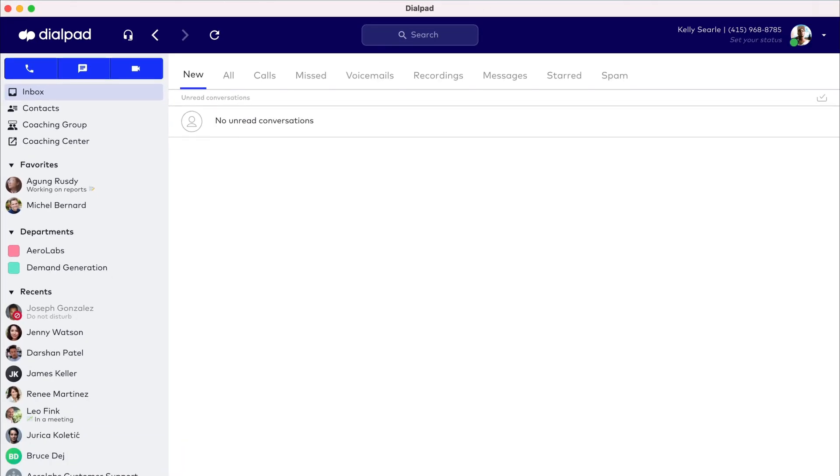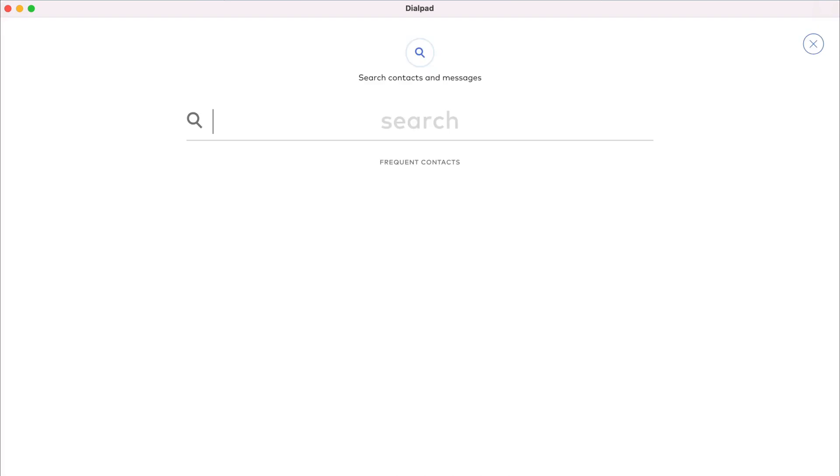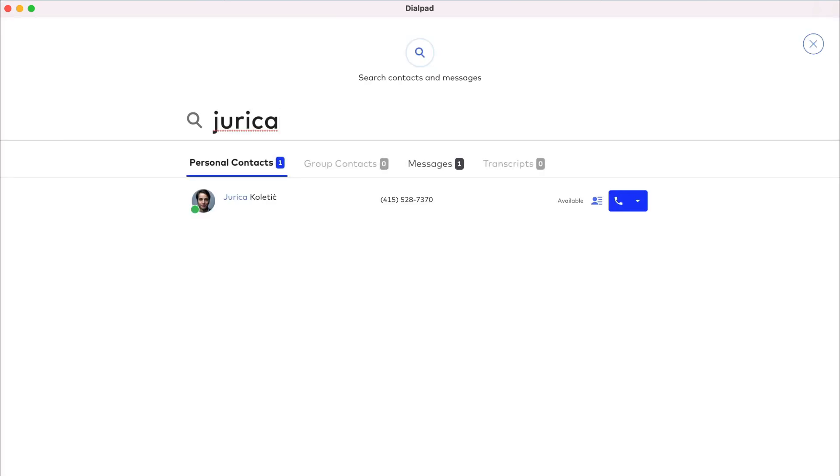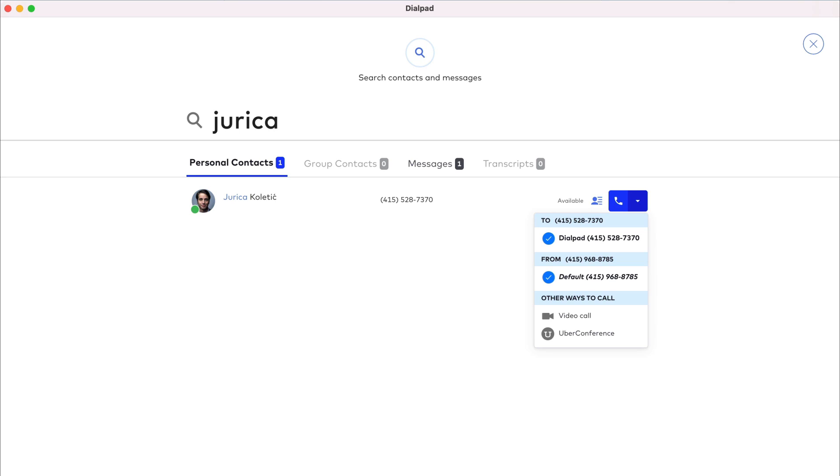Use the search bar in the center of Dialpad's header to locate contacts and messages. Enter a search query and the Dialpad app quickly returns results to call, message, or meet.